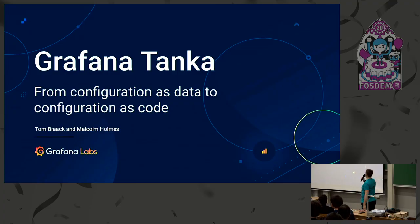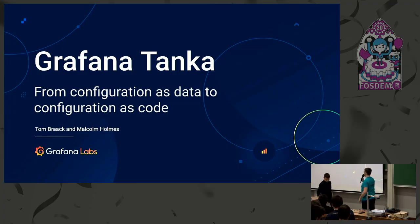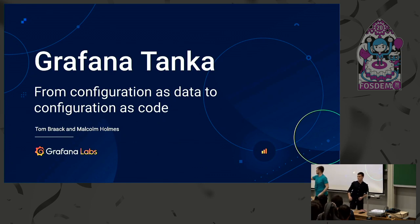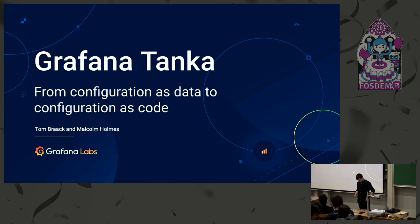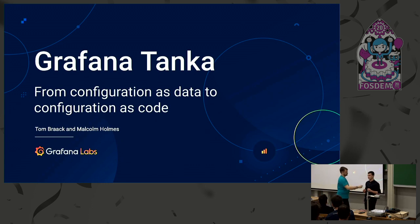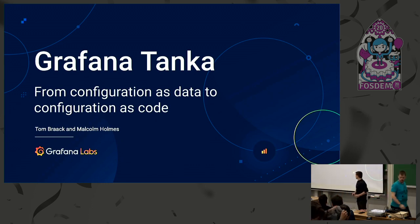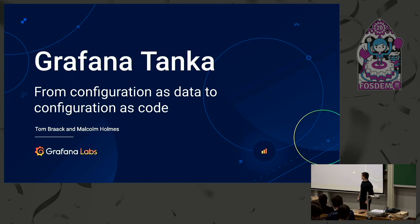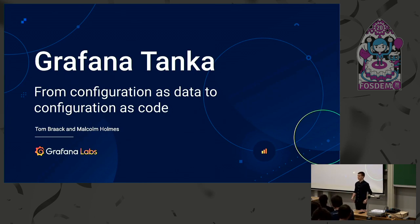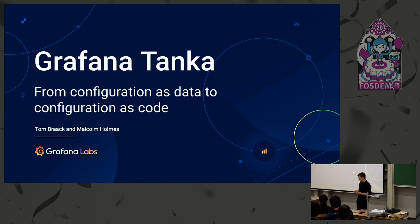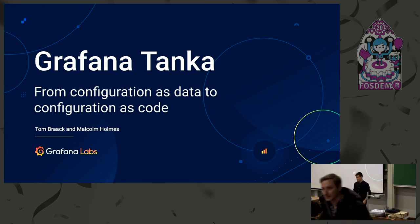Before I do, I'd like to give the word to Tom, and after that, Malcolm. So, hello everybody. Is this working? Cool. Like I already said, I'm Tom, this is Malcolm. We are from Grafana Labs, and introducing you to Grafana Tanka today, a new open source project we've been starting recently.